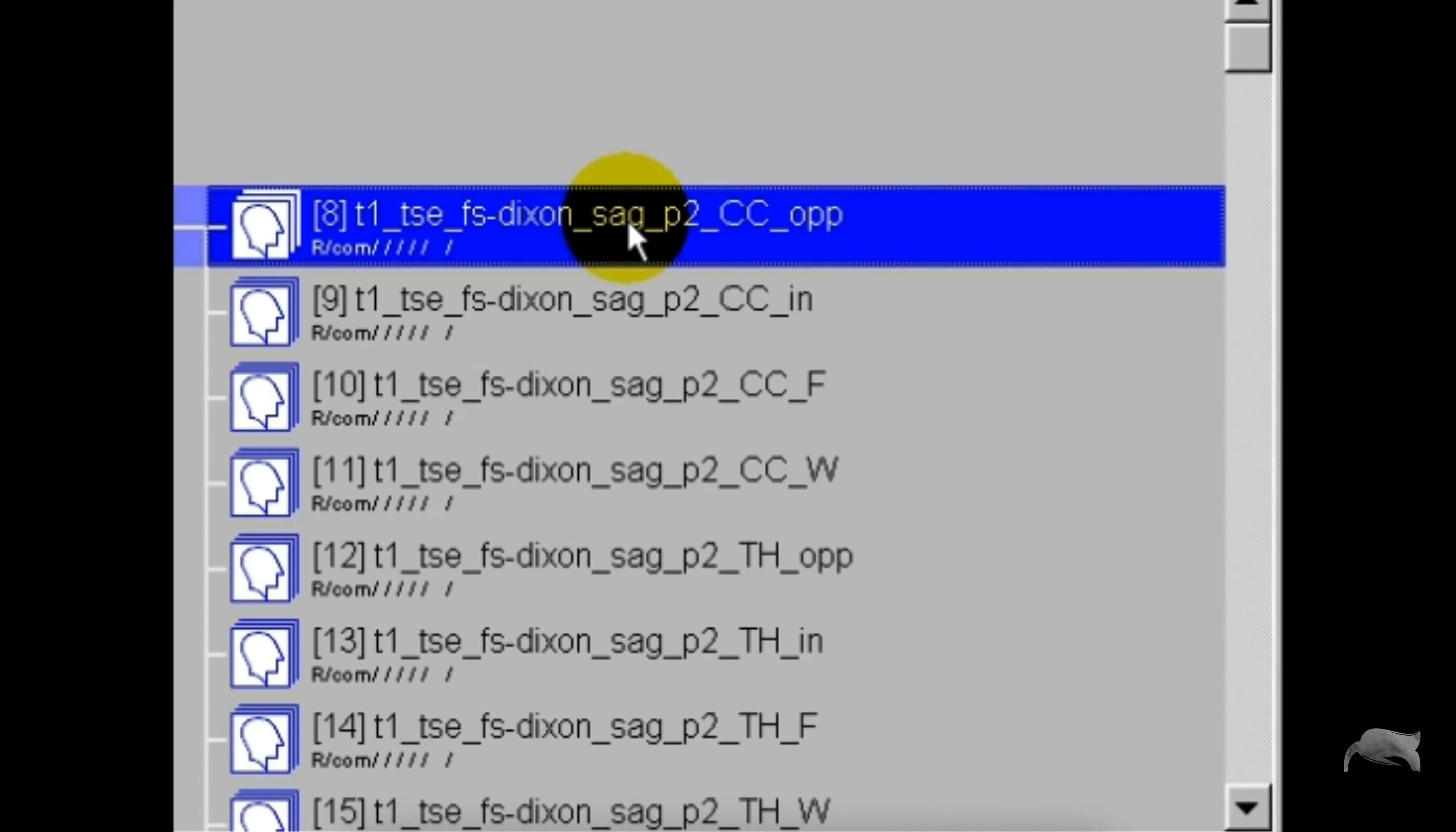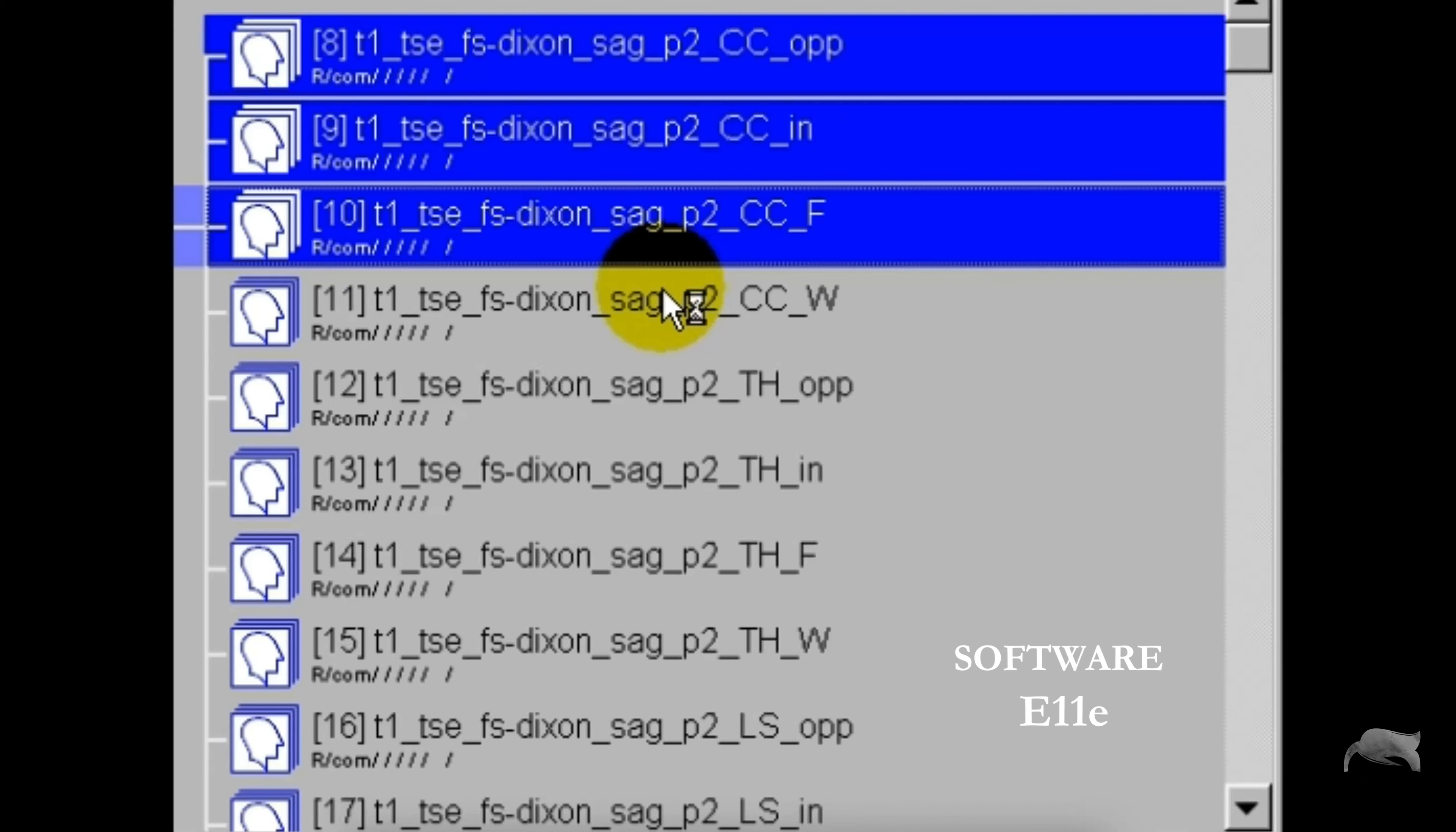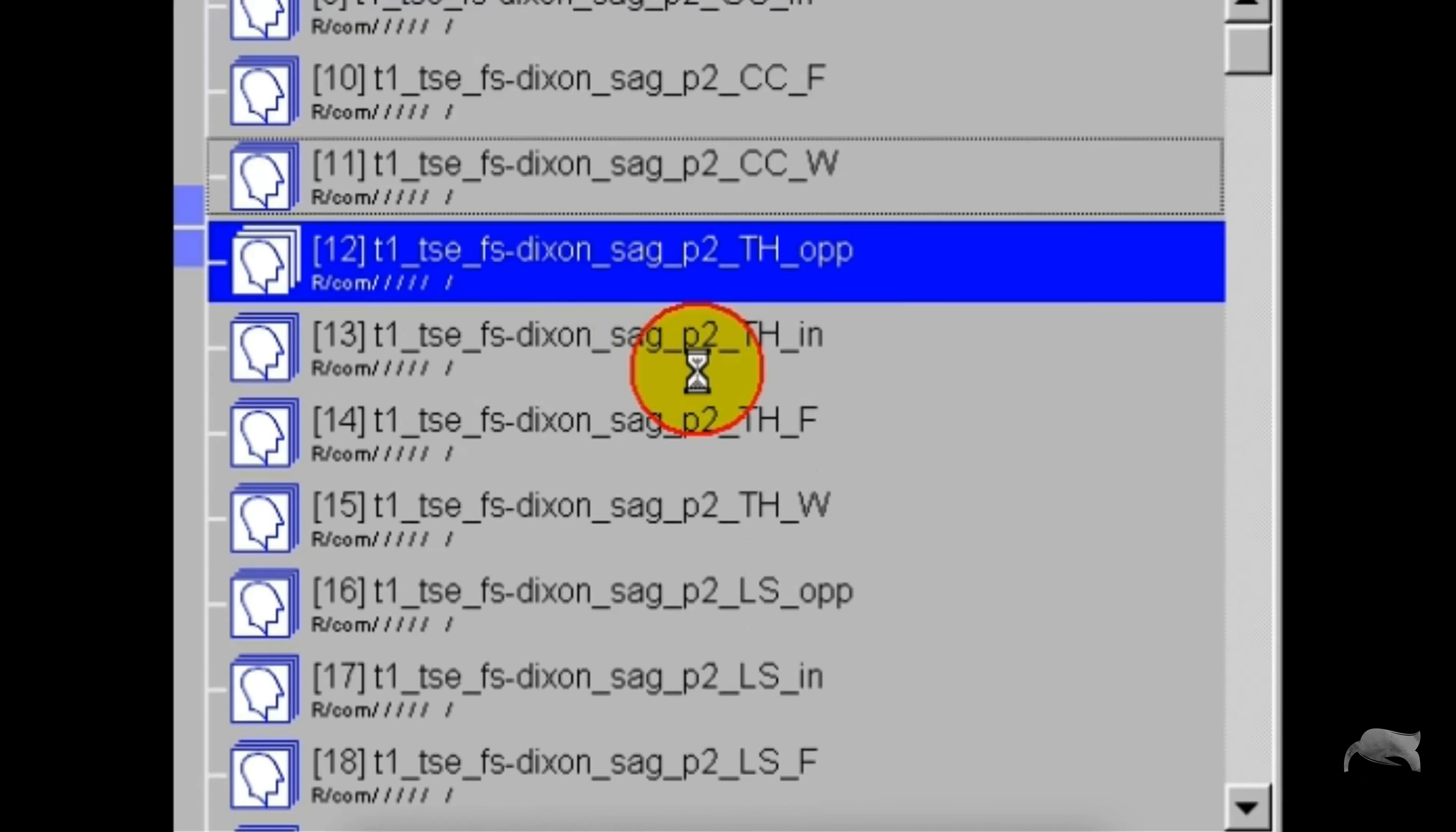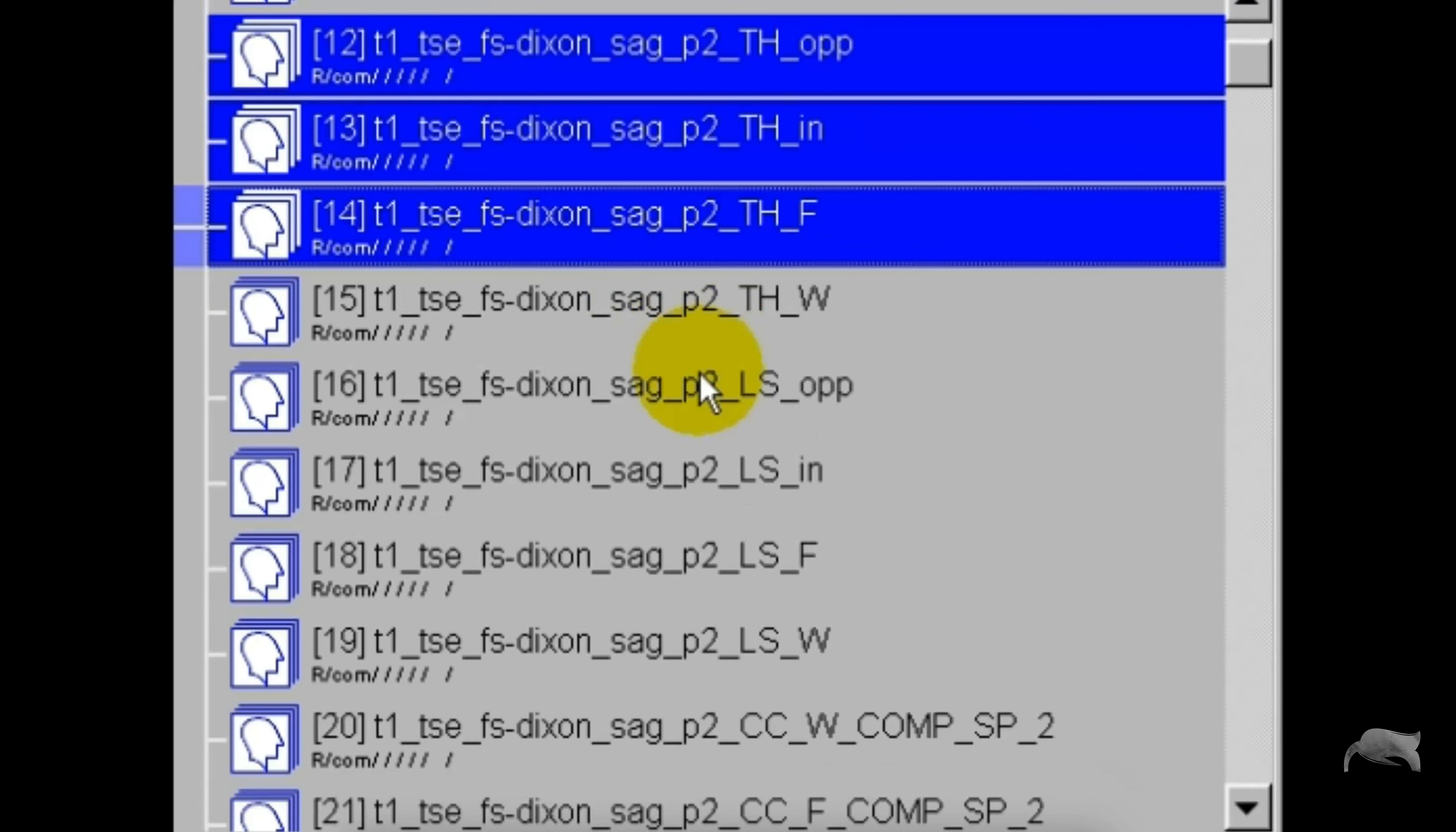So now we're going over to the software E11E. The same here, I divided this spine into three: cervical, thoracic, and then the L-spine.